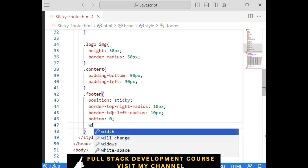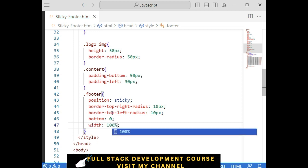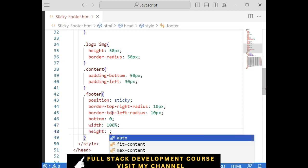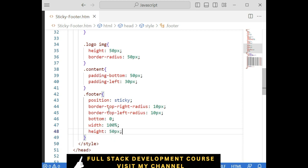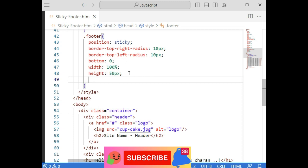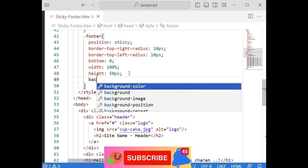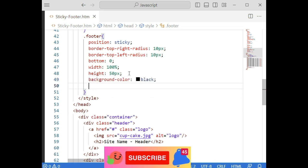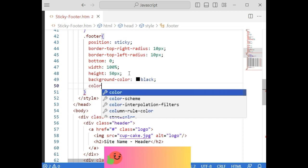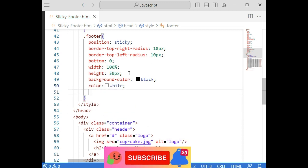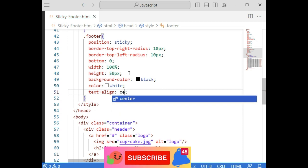Width is 100 percent, height is 50 pixels — you can adjust according to your requirement. Background color is black, color (text color) is white, and text-align center.